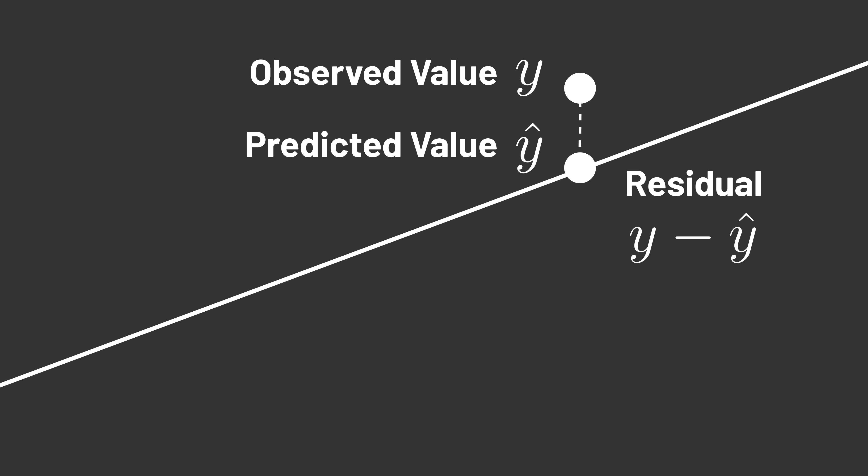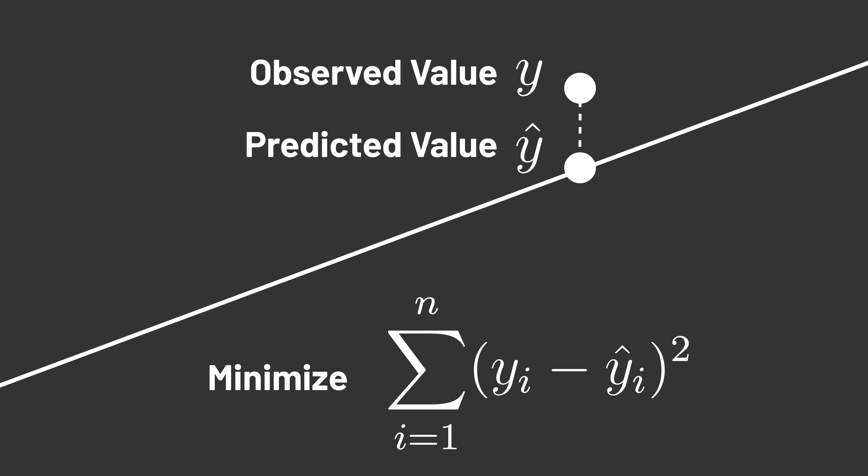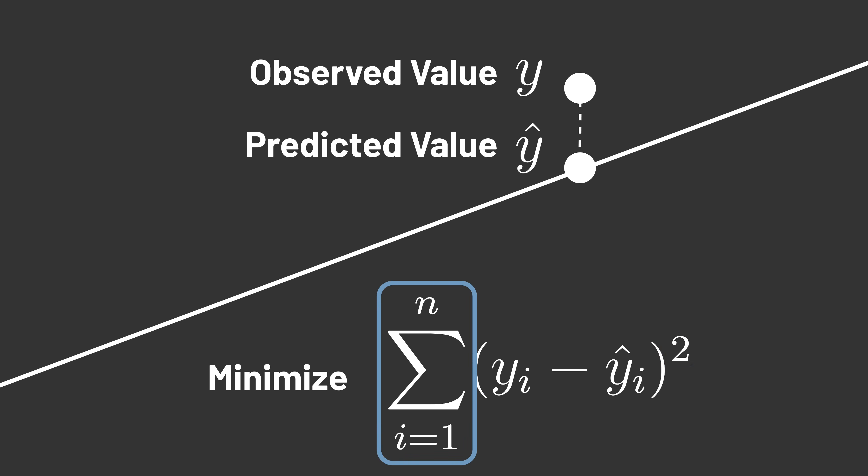The method of least squares says that the best set of parameters is the one that minimizes the squares of the residuals. In other words, we take each data point, calculate the difference between it and the predicted value, square that difference, and add all those results together. Whichever line minimizes that sum is the best line.